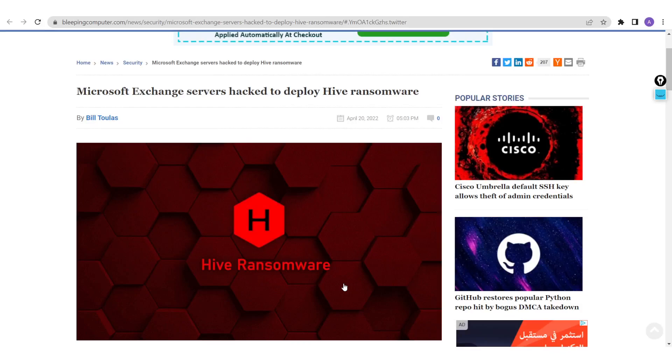We are always insisting that whenever a critical or high severity patch is published by any vendor, this patch should be deployed on your production environment after following your patch management process. Any critical or high patch needs to be deployed immediately after ensuring that this patch will pass the sanity check, because otherwise you may be susceptible to being exploited by this vulnerability.